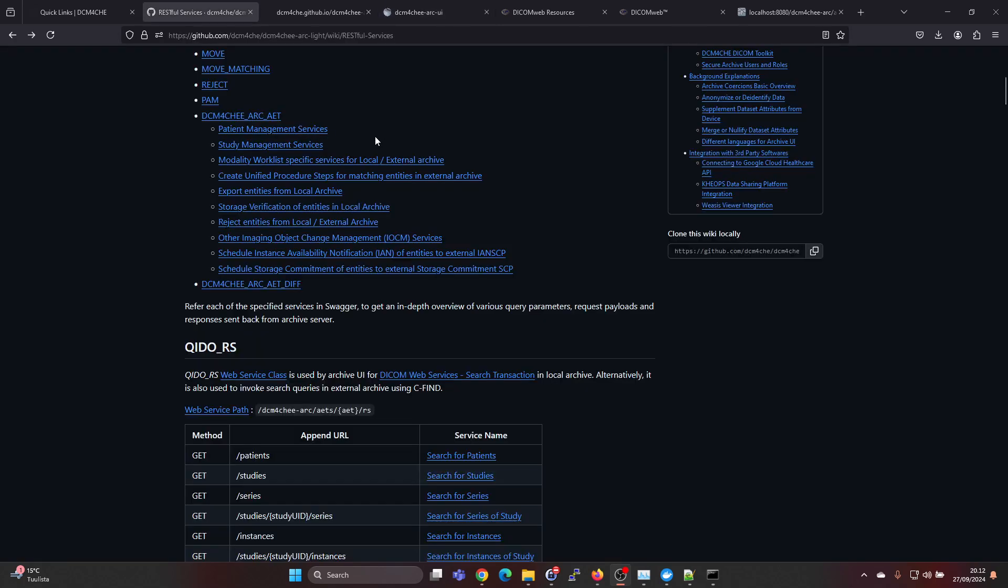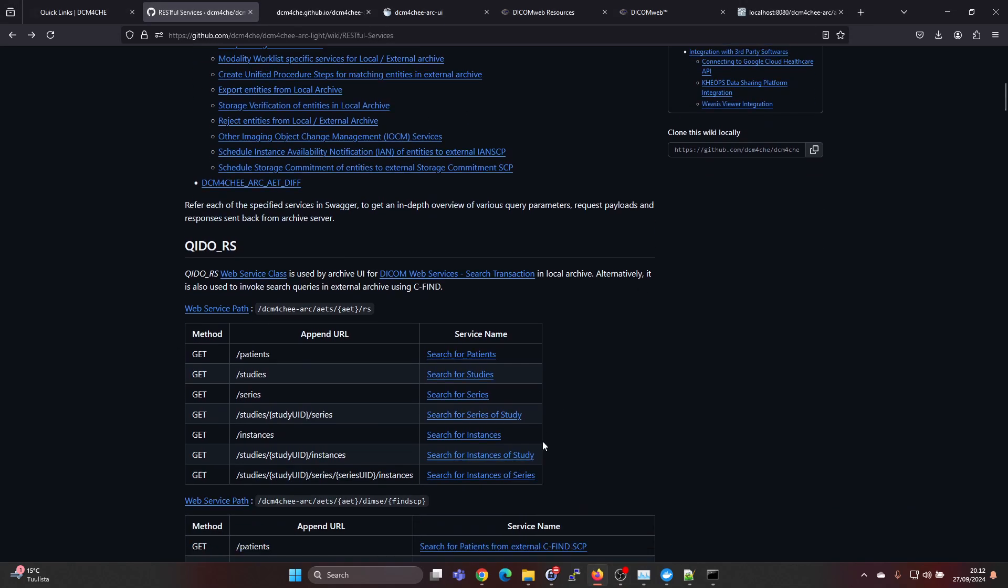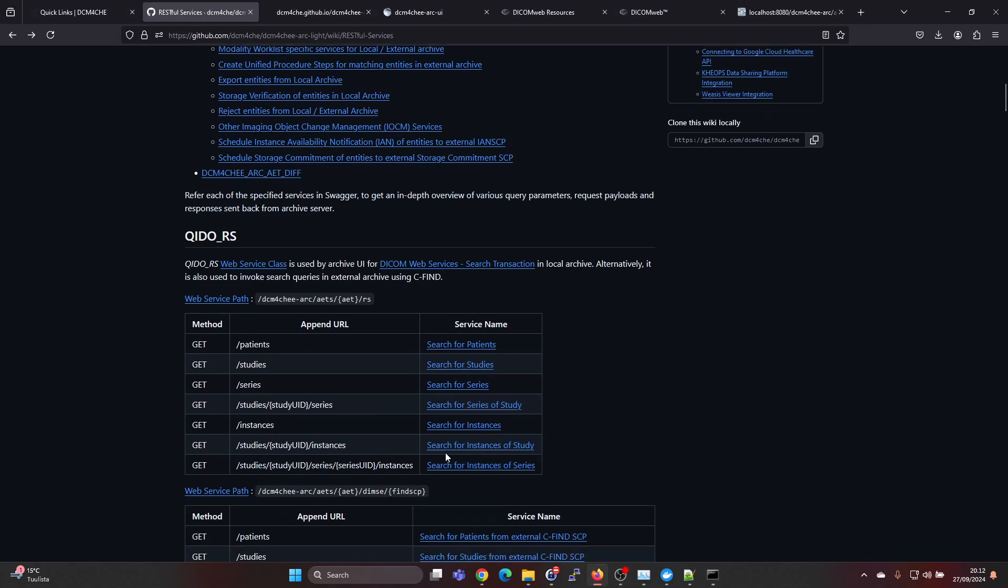Here in the documentation for Dicom4ChE archive lite, this is the archive 5, under restful services we can see all the services which have been implemented. For QidoRS there is get for patients, get for studies, series, and so on.